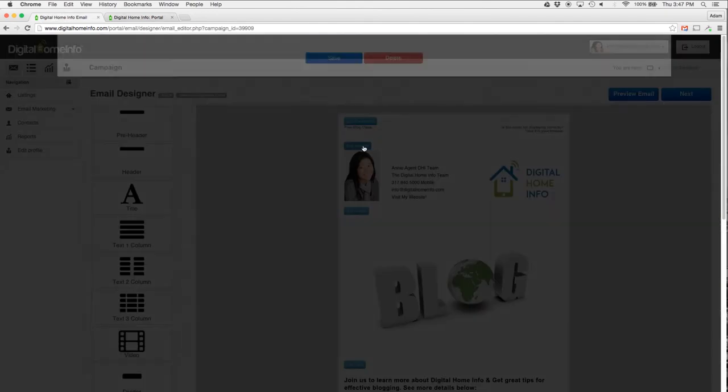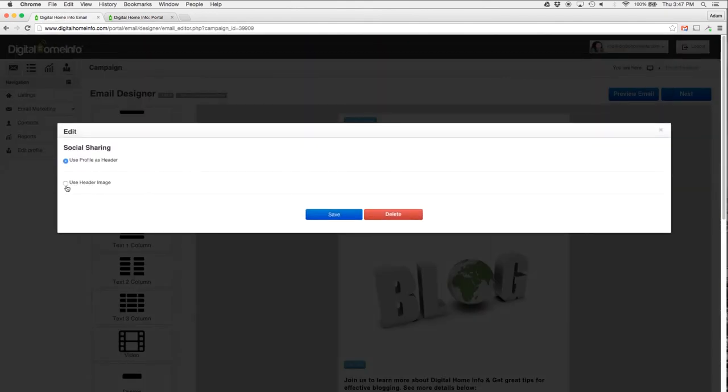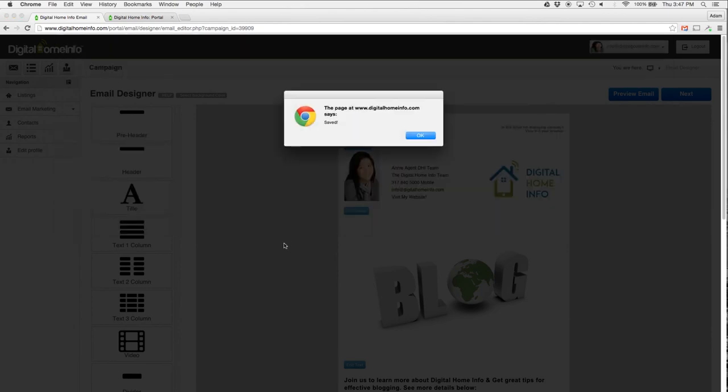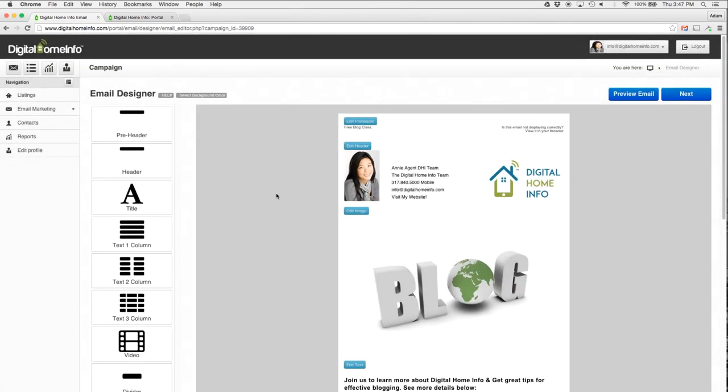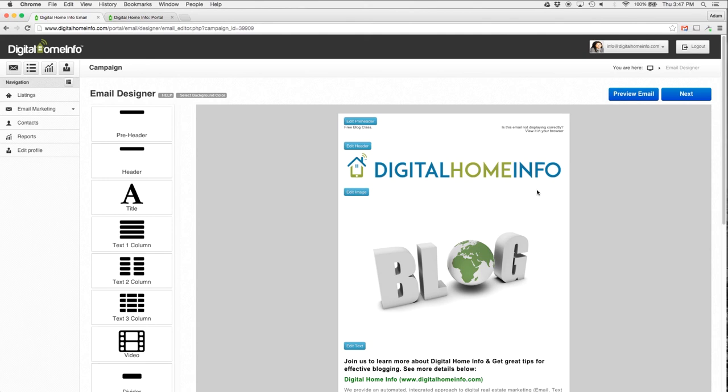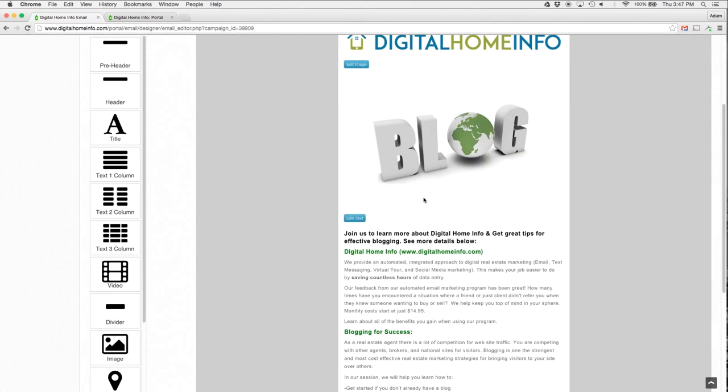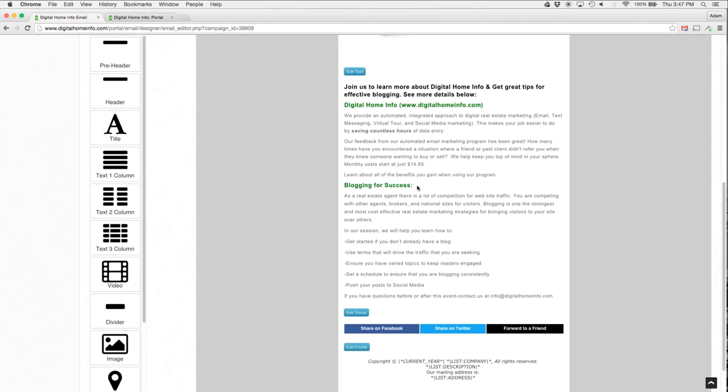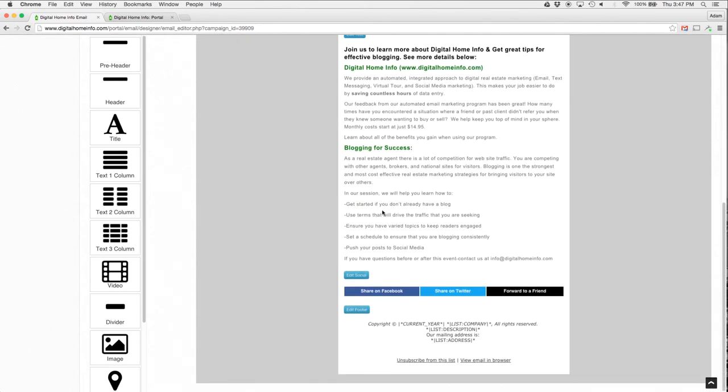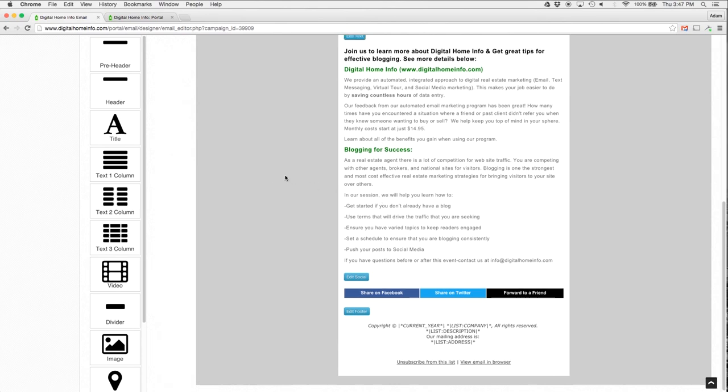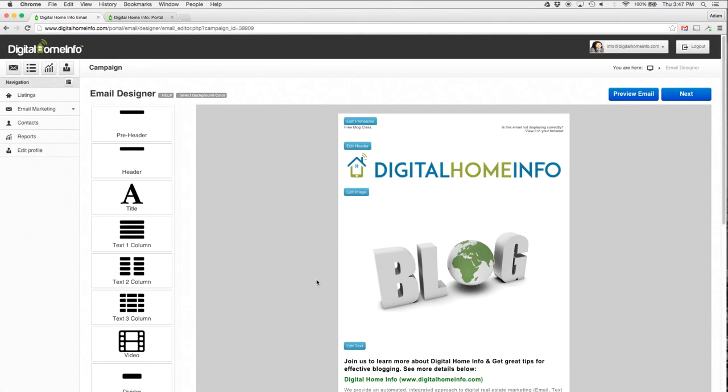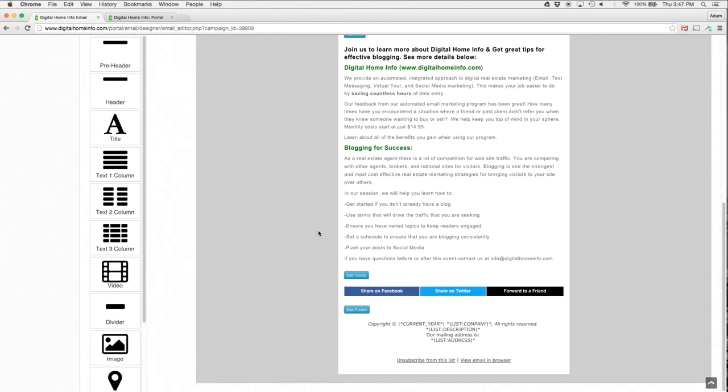I want to use that instead of this, so what I'm going to do is hit Edit Header and say, 'Hey, use my header image,' and hit Save. Now my header image pops up there. So I've got Digital Home Info across the top. I've got my blog image and I've got my content here. So now I've got my header up here.